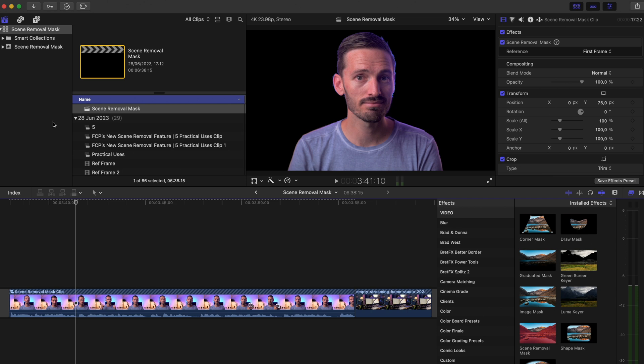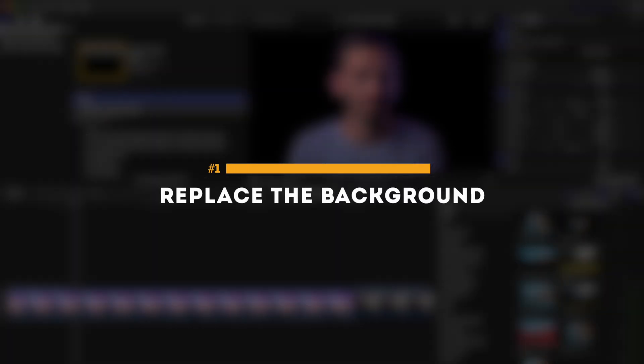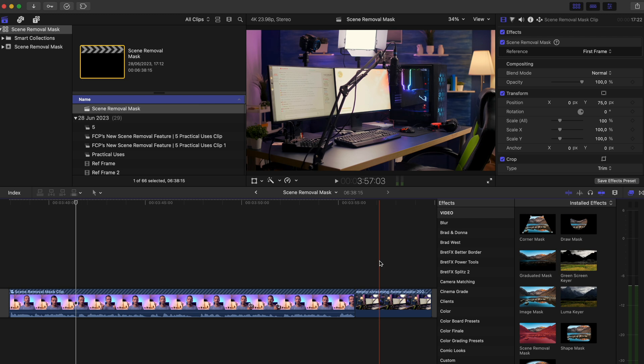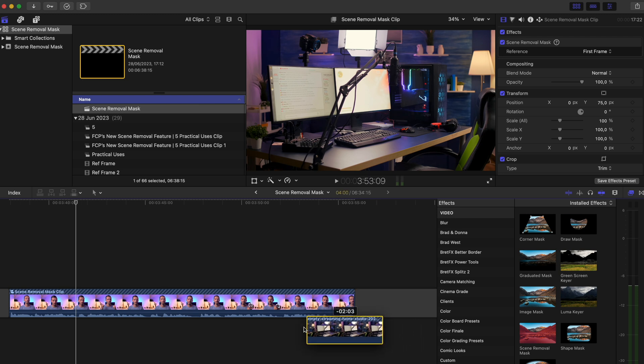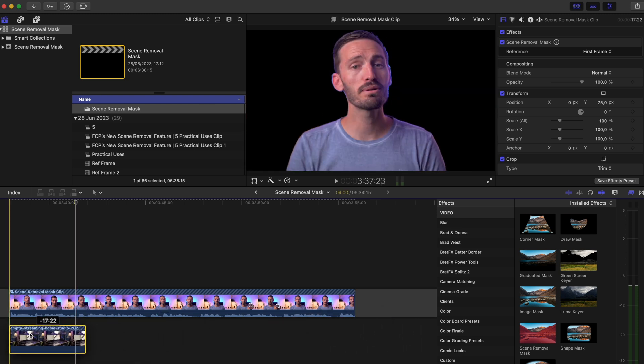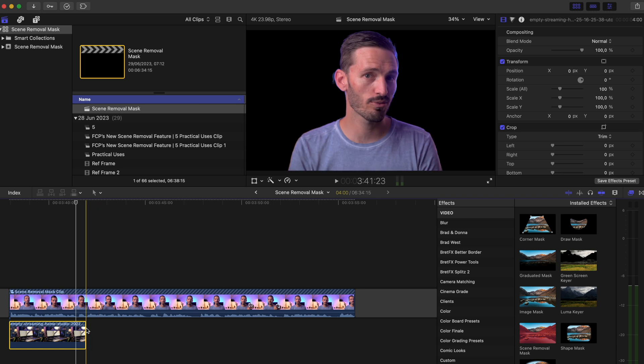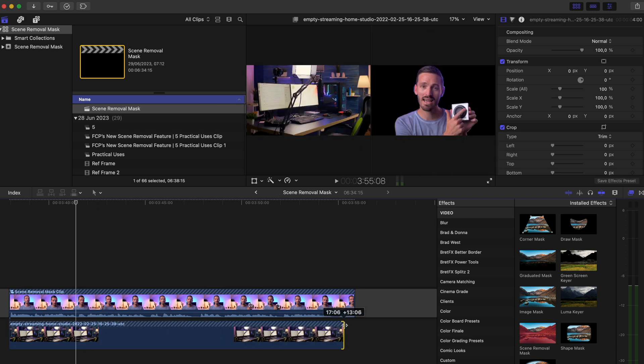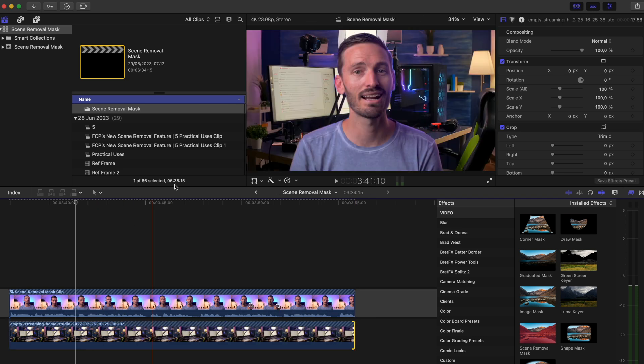Assuming that you have already removed the background, you can replace the background with something else. I have this still image of a different home studio, and I'll just drag that below the clip of me and extend it to match the duration.